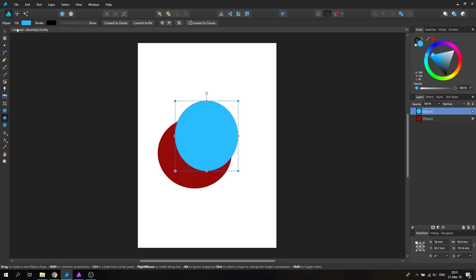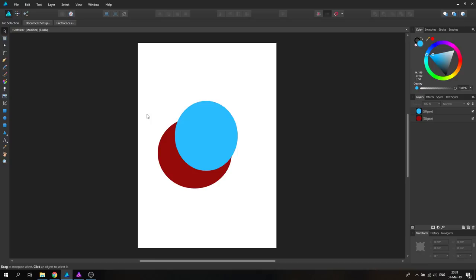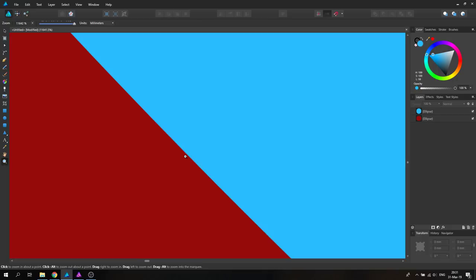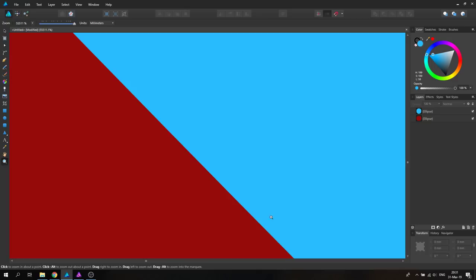And now comes the magic part why vectors are important. Because when I start to zoom in here, you will see that the border between the red and the blue is staying sharp no matter how much I zoom in. And I'm zoomed into the picture so much right now, 55,000 percent, that actually the curved outside looks like a straight line. It's still sharp, as you can see, because there are no pixels.